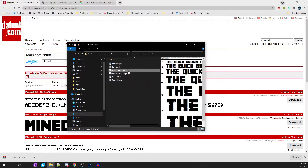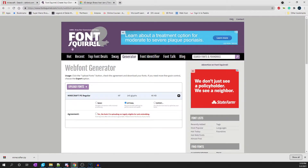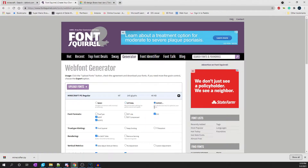The next thing we need to do is go to fontsquirrel.com. Fontsquirrel.com has a great generator. On their site, go to Generator, then make sure you select the Expert option, and make sure you select SVG. If SVG is not selected, you need to select it.